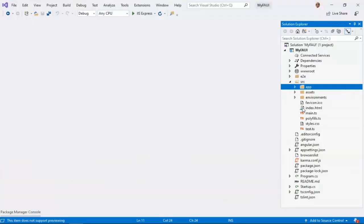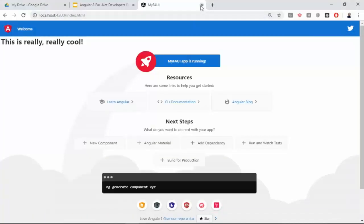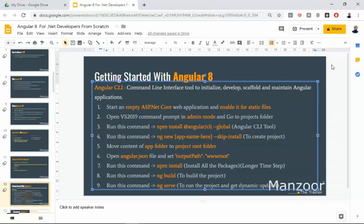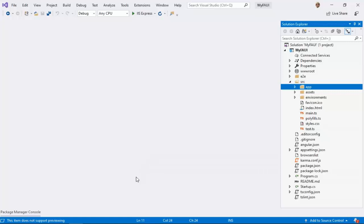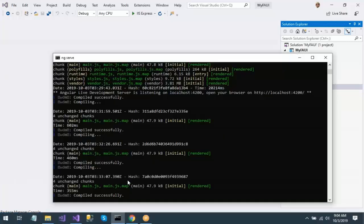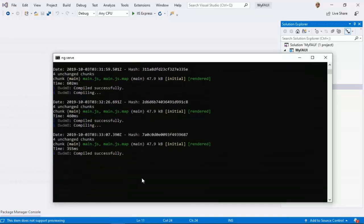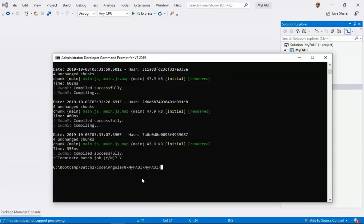Now we will try to understand the directory structure and what is what. The steps are not complex — they are simple but time consuming. If you want to stop this application, you can simply press Ctrl-C and say yes to terminate. Now if you add any files or make major changes like adding or deleting files, then you need to compile and run — that's it.